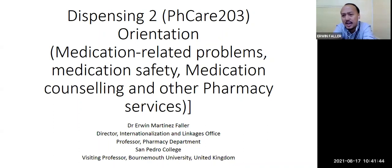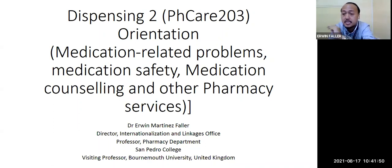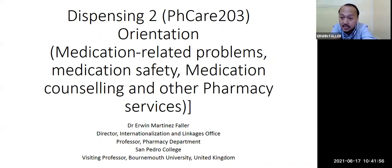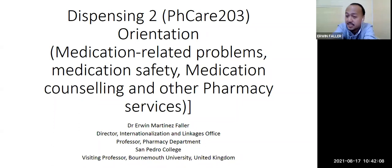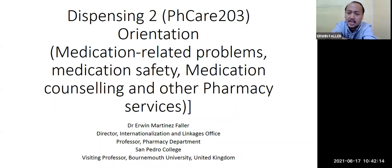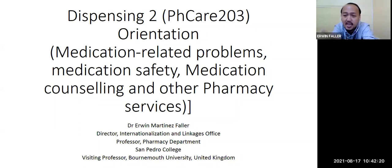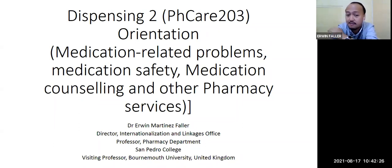Number three is medication counseling, which you partially covered in Dispensing One. This is more advanced because we will go into polypharmacy — very complicated cases where most of our patients in community or hospital settings have multiple prescriptions, maybe five to ten to twenty medications at the same time. In the morning alone, a patient may take around five to ten medications — a cocktail of medications. How will you be able to counsel each one to your patient?